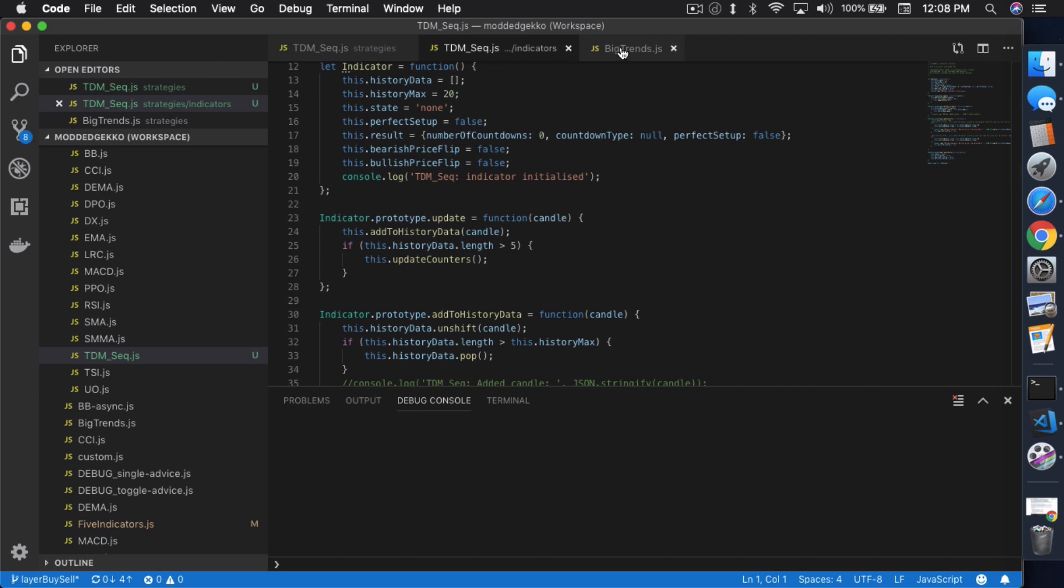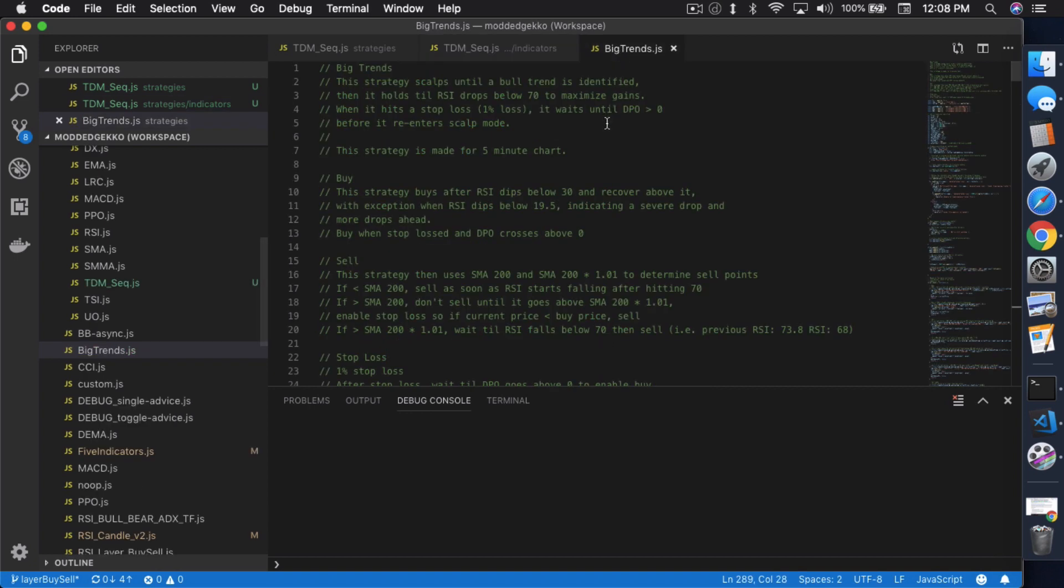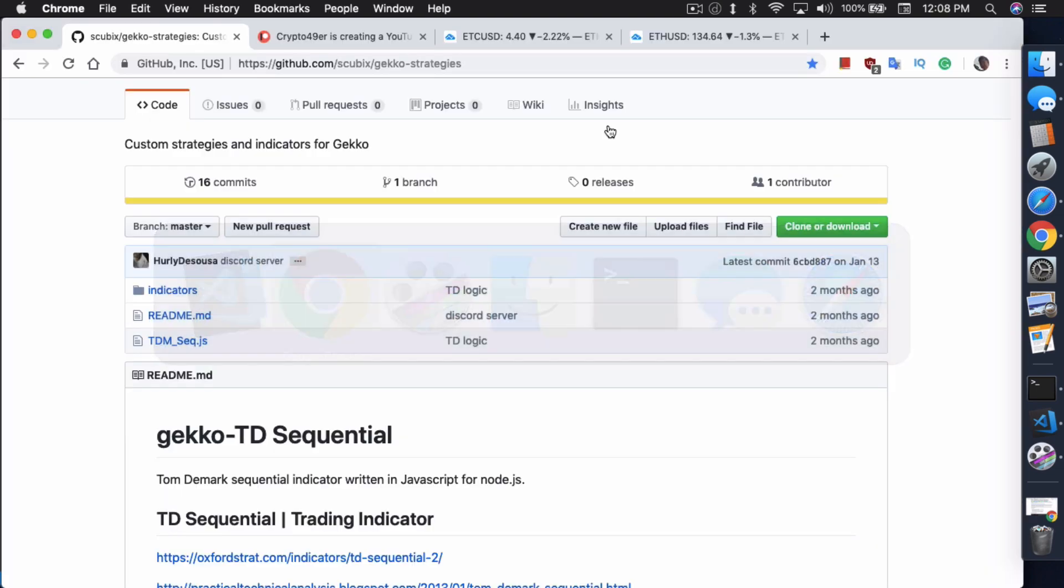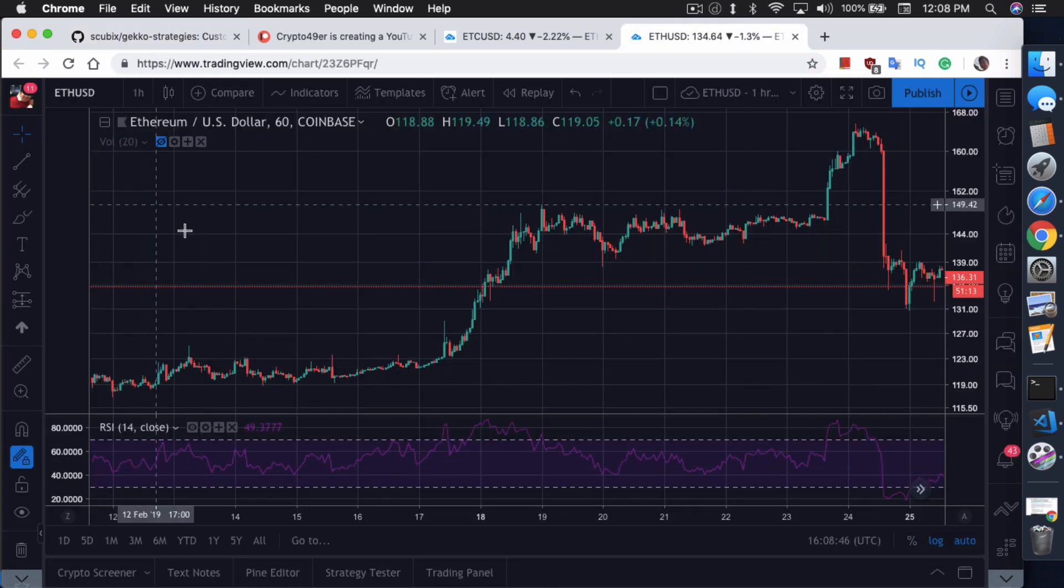Anyway, on to today's topic though. Big trends. How do you identify big trends and what it is, really, right? Let's go back in here and describe what a big trend, what I consider a big trend is anyway.